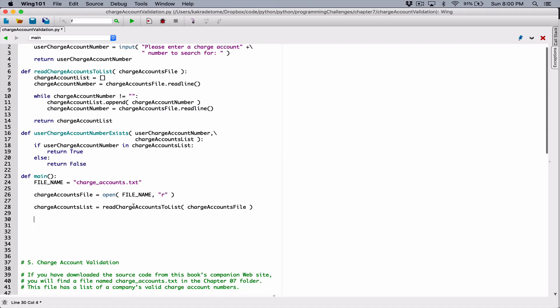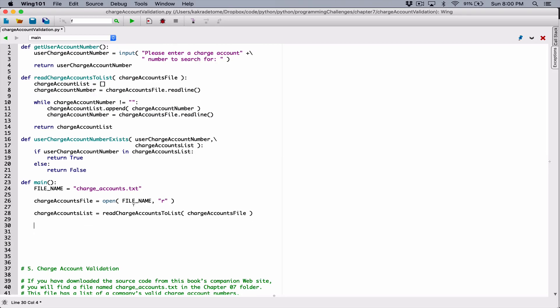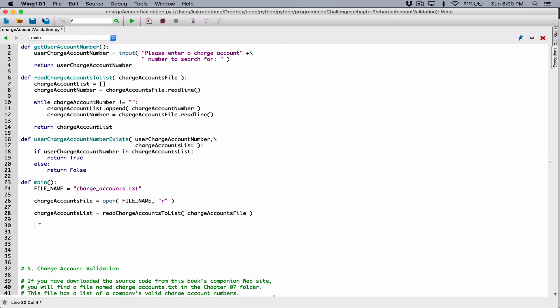The next thing we want to do is get the user's value — basically what value the user wants to search for. We have a function for it, which is getUserAccountNumber. I'm going to call that function getUserChargeAccountNumber. Let's call this also getUserChargeAccountNumber, just so we are consistent with our naming.